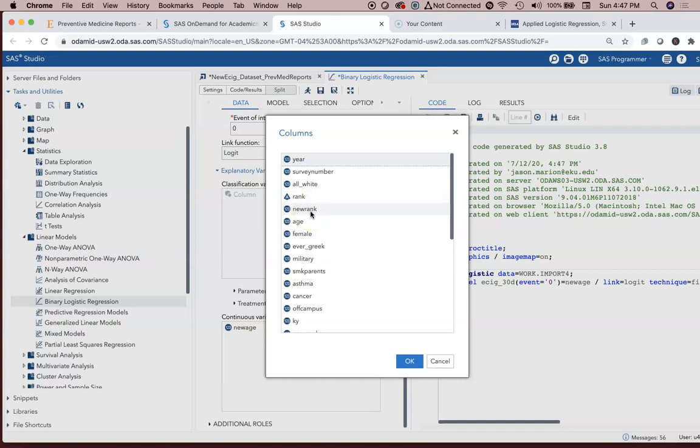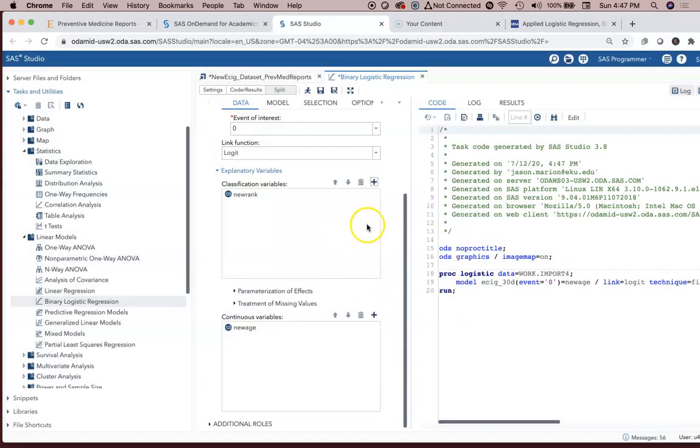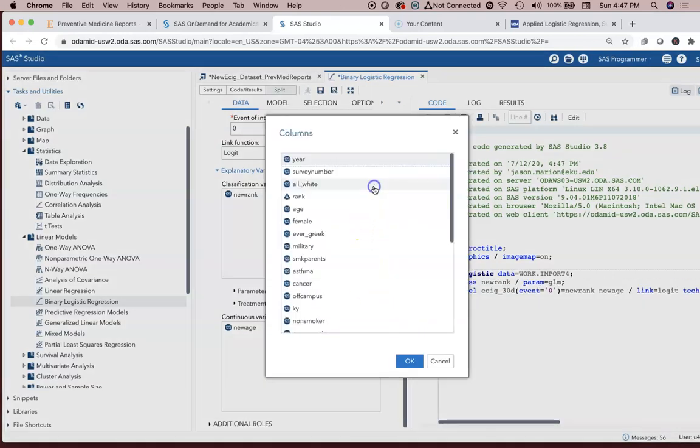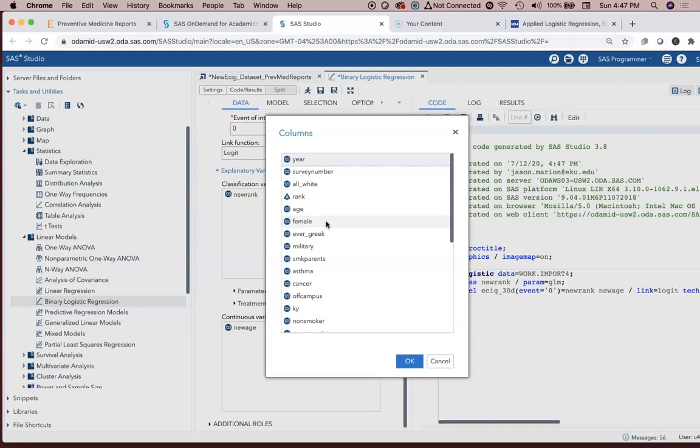We will select on new rank. I can bring it in individually. I can also select on multiple variables at the same time, possibly using the control key if you're on a PC. If you're on a Mac, using the command key.